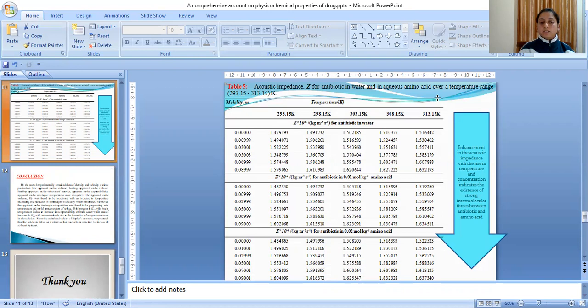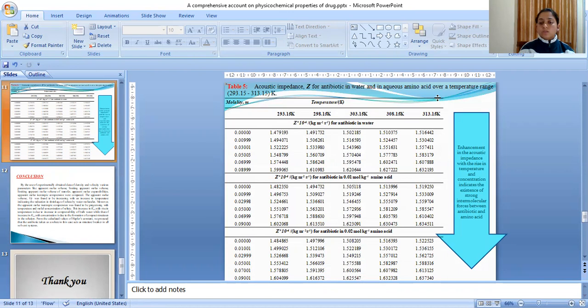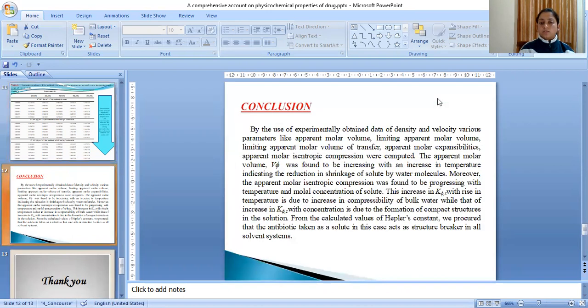Table 5 represents the acoustic impedance for antibiotic in water and in aqueous amino acids. It can be inferred from this table that there is an enhancement in the acoustic impedance with a rise in temperature and concentration, which indicates that there is an existence of strong intermolecular forces between antibiotic and the amino acid solvent system.